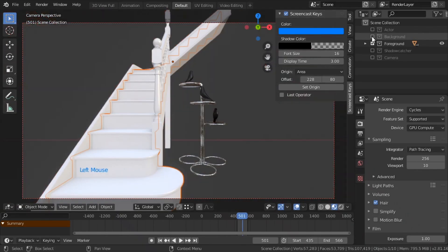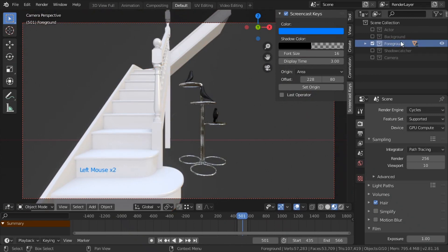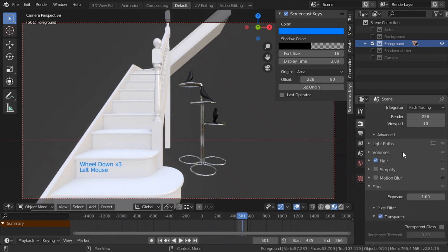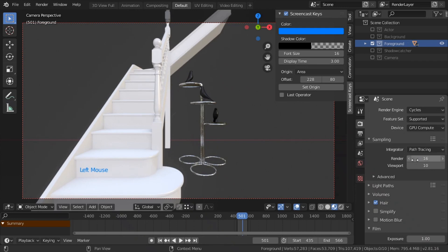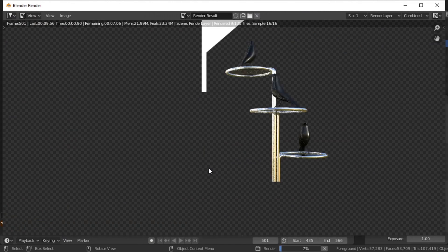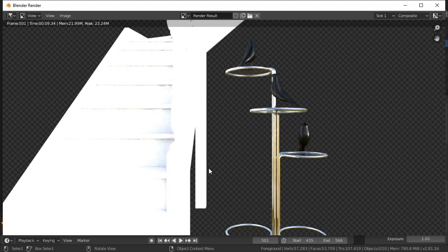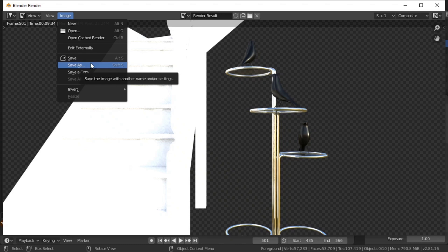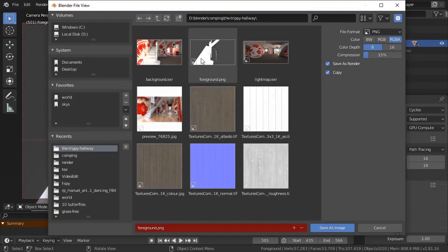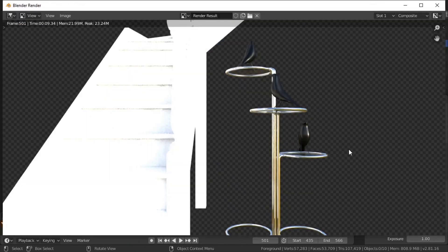Now I'm going to render out the foreground, so I'll turn the background layer off and just have the foreground collection on. I'm going to go to Film, turn on transparent, and turn the sampling down to 16 because all we want from this is a mask — just the alpha layer. We don't want to go down to 1 because then we won't get anti-aliasing, but we don't need it higher than 16 here. If I press F12, this will basically take seconds to render. We'll save it as foreground.png. But it does mean when we come to render the actor we're going to want a new world for him.